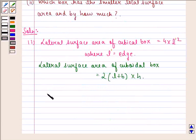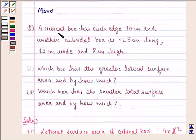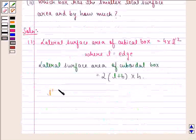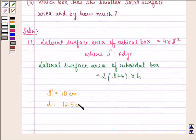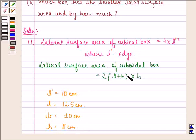It is given to us that L dash, that is the edge of the cubic box, is 10 cm. For the cuboidal box, the length is given as 12.5 cm, the breadth is given as 10 cm, and the height is given as 8 cm. We simply put in these values and then compare the two.